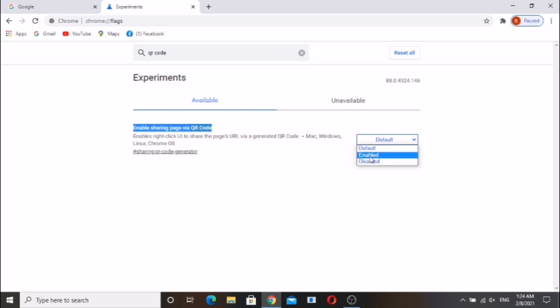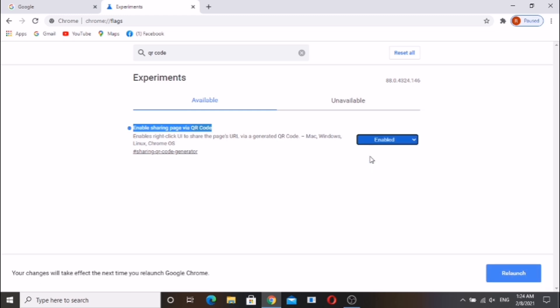You should relaunch Google Chrome, otherwise this flag will not work.